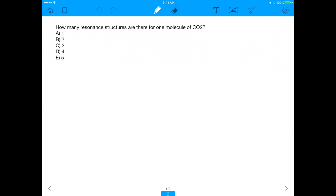Today's question is about resonance structures. It says: how many resonance structures are there for one molecule of CO2?